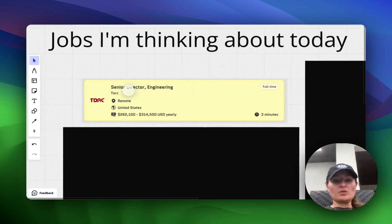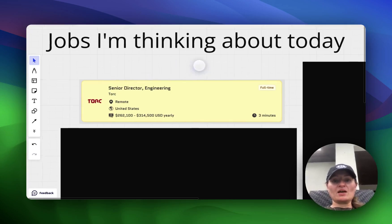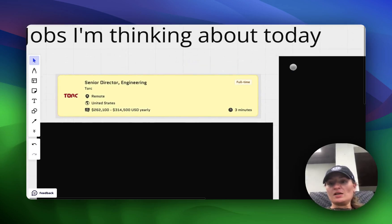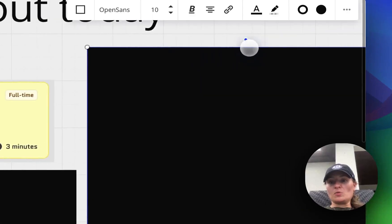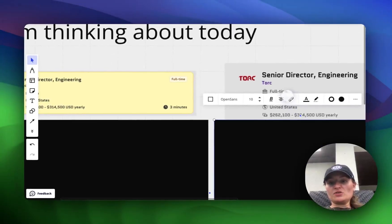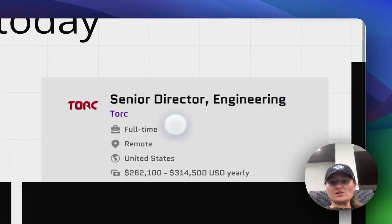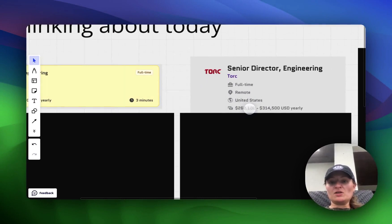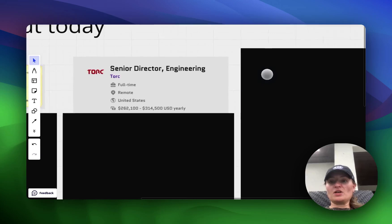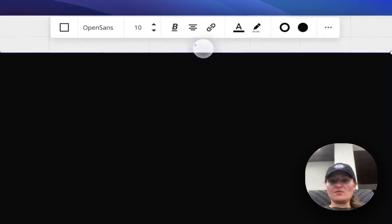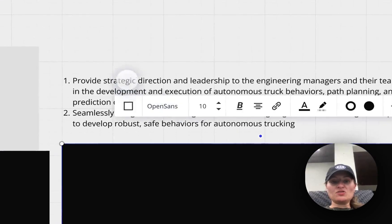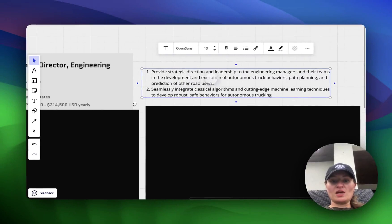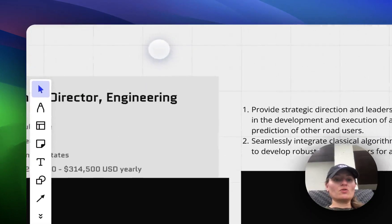So the first role that I wanted to point out is the senior director of engineering role at Torque. And Torque, if you're not familiar with them, they have the self-driving trucks. And let's just go ahead and talk about more specifically the details of this role. So this is a senior director level role of engineering. This is a full-time role. You can work remotely in the U.S. They put on their job it's $262,000 up to $314,000 a year to be the senior director of engineering. A couple of responsibilities that you would have in this role is you need to provide strategic direction and leadership to the engineering managers and their teams in the development and execution of autonomous truck behaviors, path planning, and prediction of other road users.